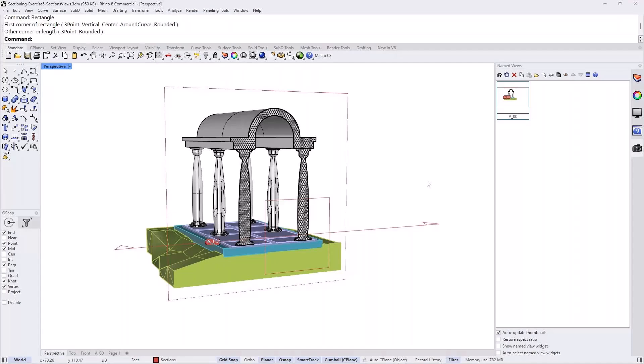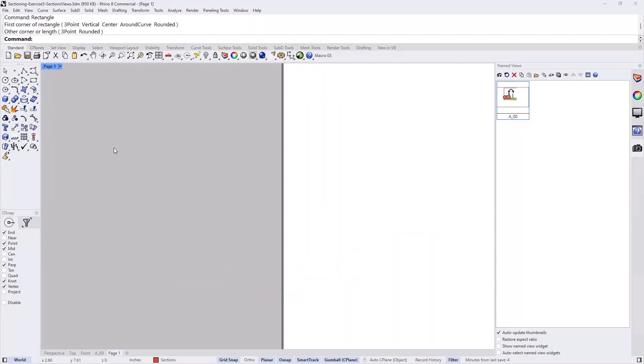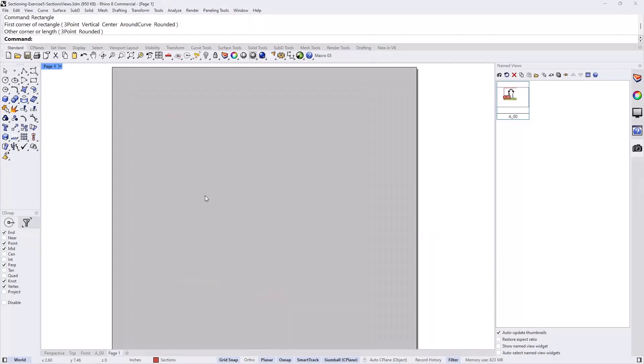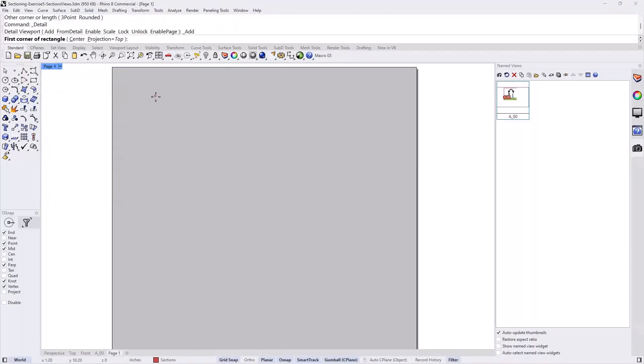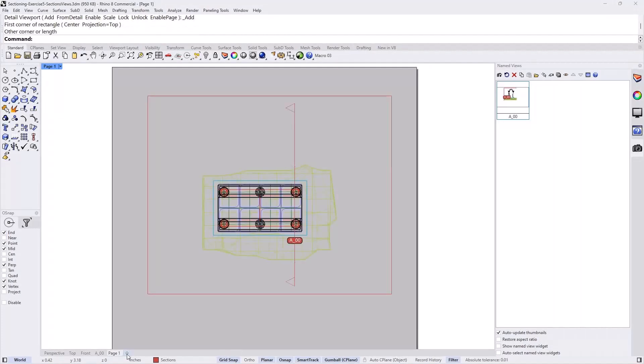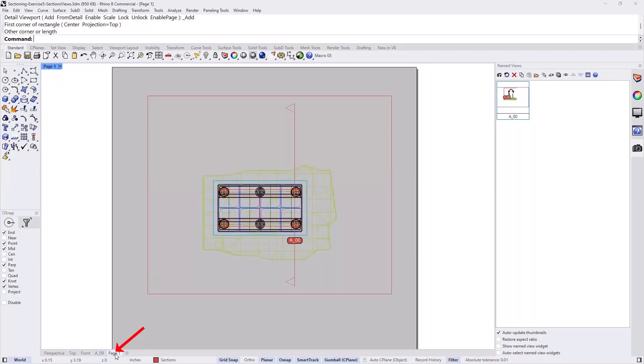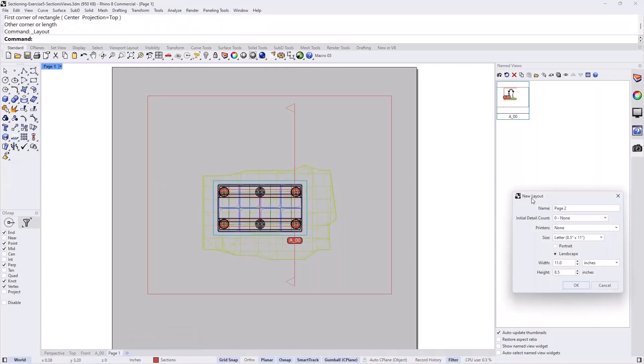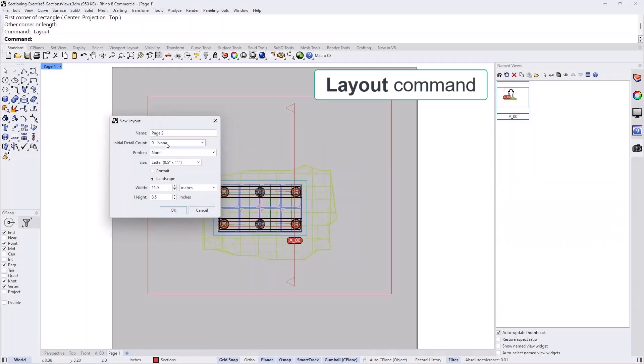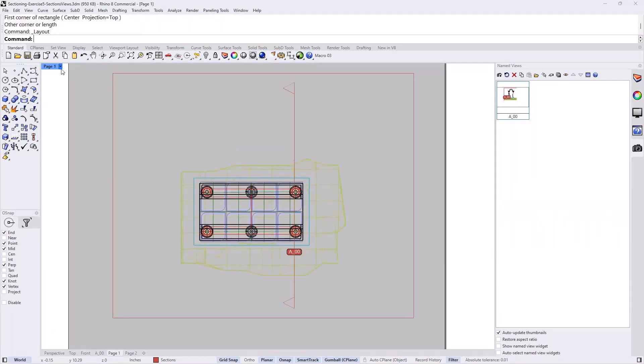So if we want to also see that section in layout, we can create a page here and create a detail. We already have a plus here, you can have a new layout. But in that file that I gave you, it already has a page one created. So you just click on the tab here down the bottom. Perspective, top, front, A00 and page one. So if you click on page one, it takes you to that page. If you want to create a new page or new layout, you can do plus new layouts. And then it takes you to create page two. This is called a layout view or a paper view.